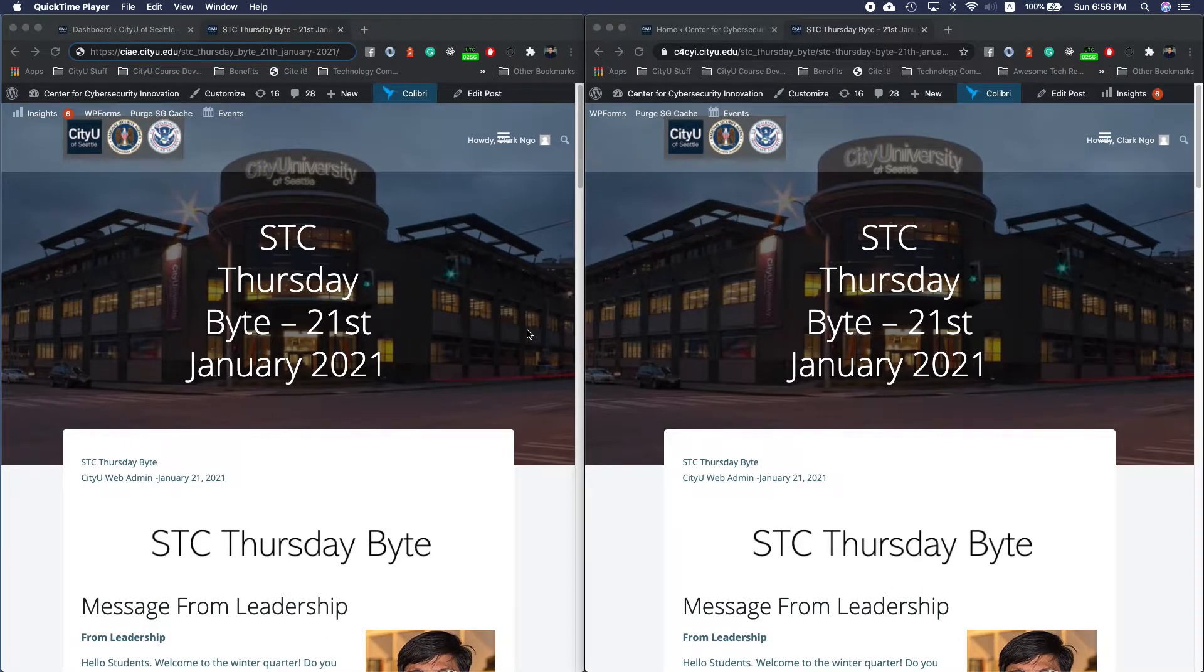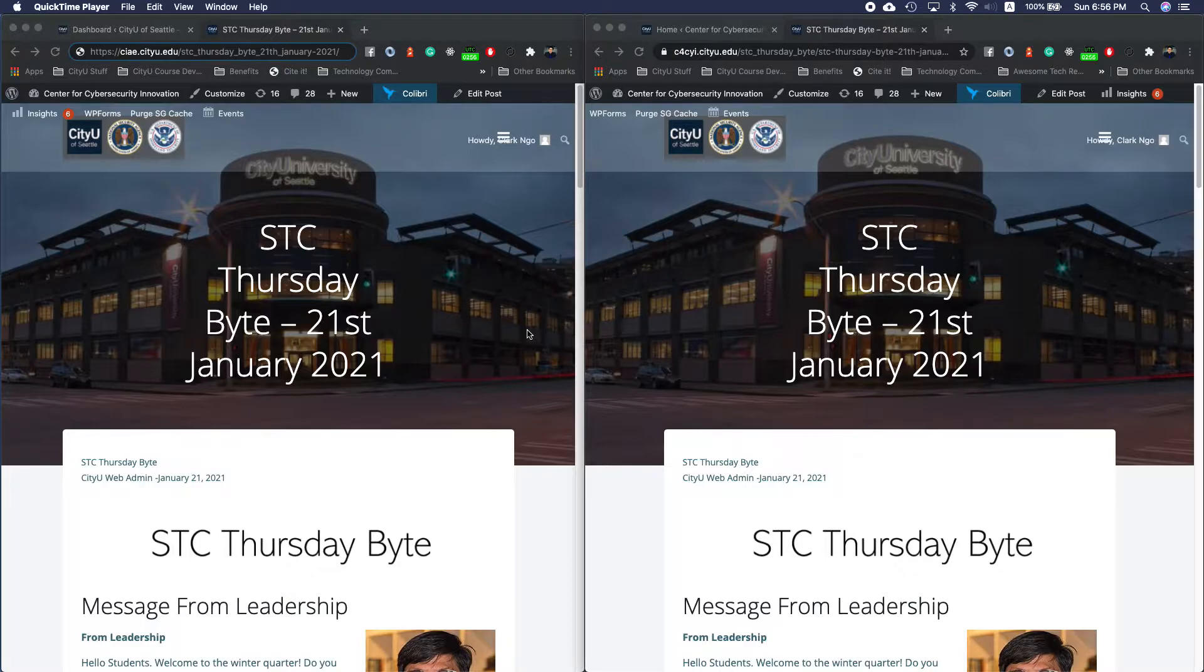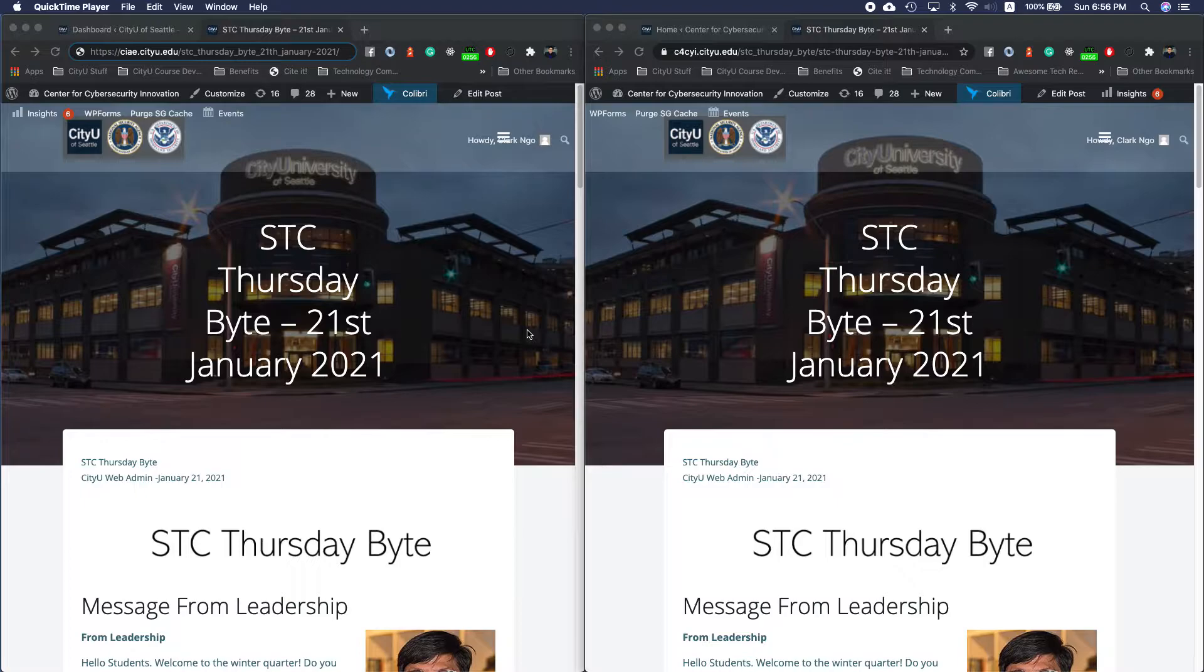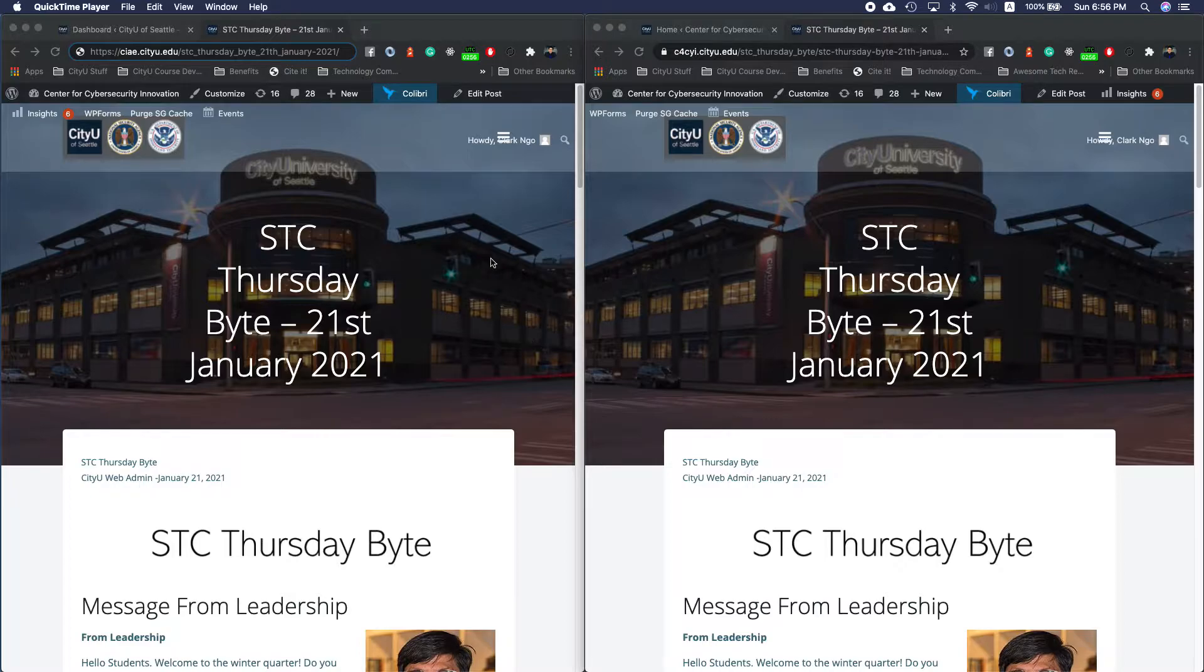I will show you how to create a redirection from an old subdomain to a new subdomain. This is provided that you have two subdomains up and working instead of just changing your subdomain.